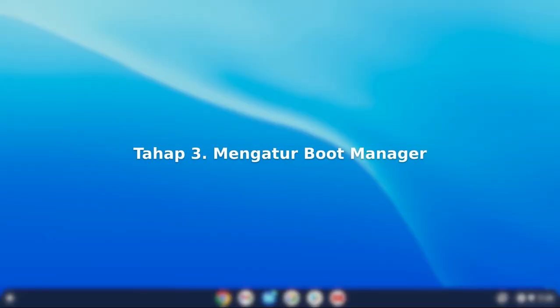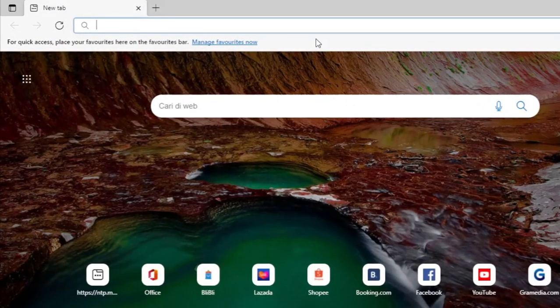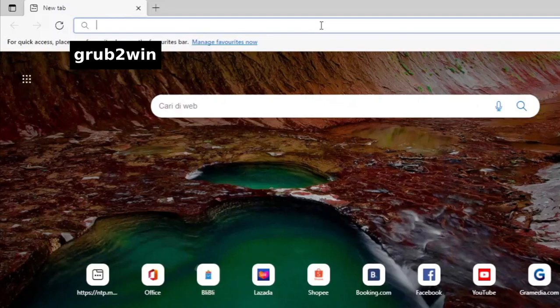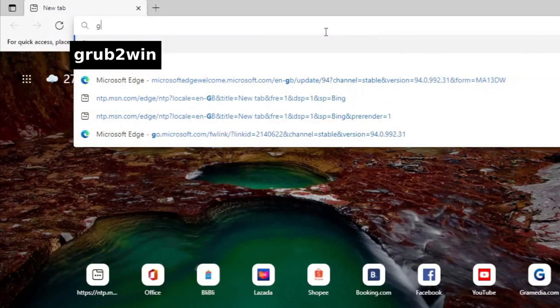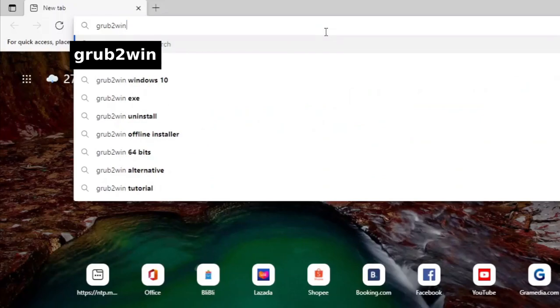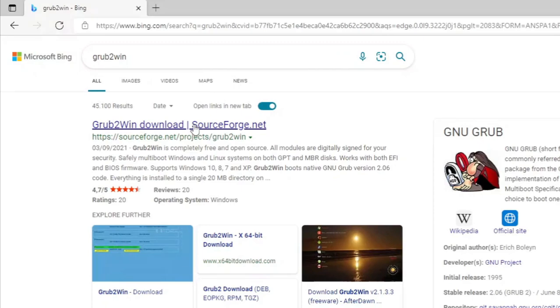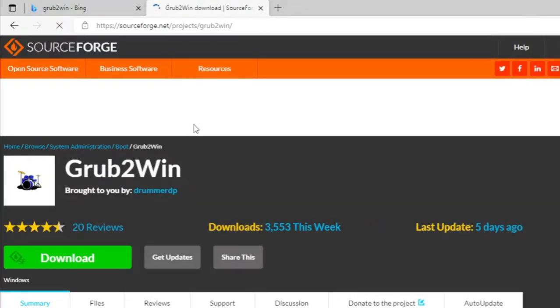Tahap 3 mengatur boot manager. Buka browser. Ketikan grub to win. Grub angka 2 win. Klik hasil pertama. Klik tombol download.